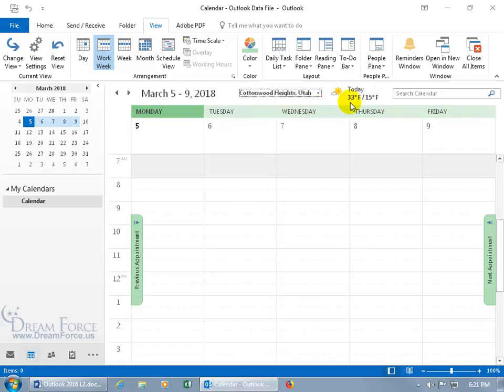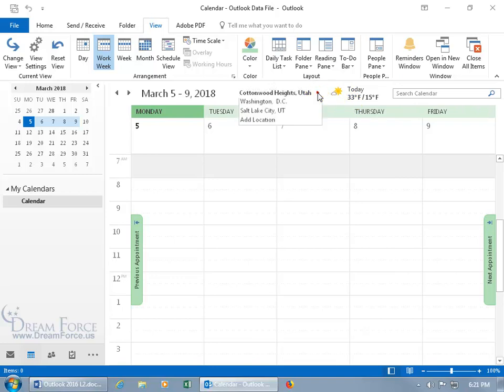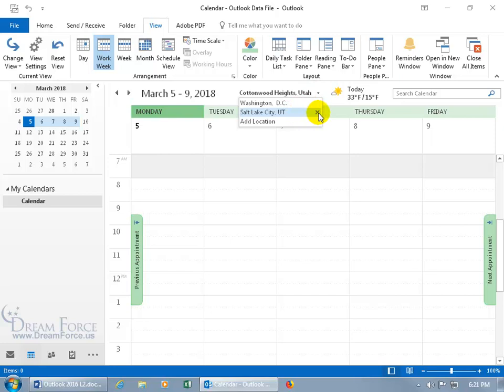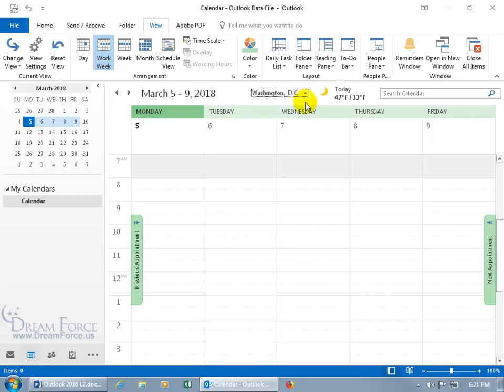Oh, it's a freezing 33 degrees. All right. Well, if you don't want to see that anymore, because that's just not lifting your spirits, then go ahead and click on the X, and it clears it out, goes back to the default Washington, D.C.